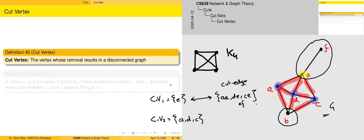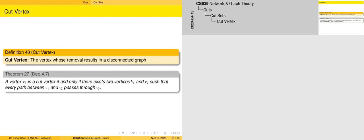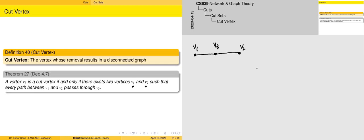Now that we have looked at what a cut vertex is, we need to be able to identify it correctly, and for this we need to look at some properties of cut vertices. The first property is given in Theorem 27. We have two vertices V1 and V2, and supposing that from V1 to V2 we have a number of paths such that each of those paths passes through V3, then we can say that V3 is a valid cut vertex.